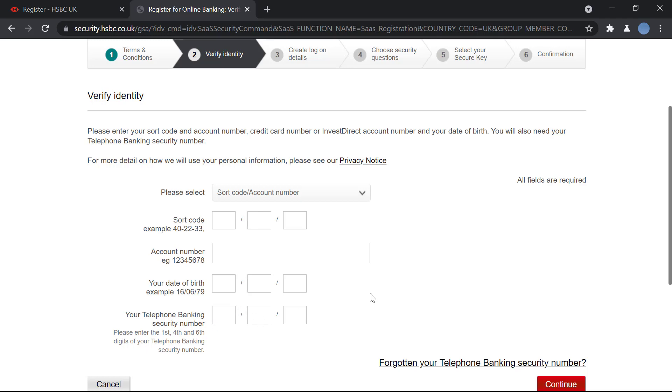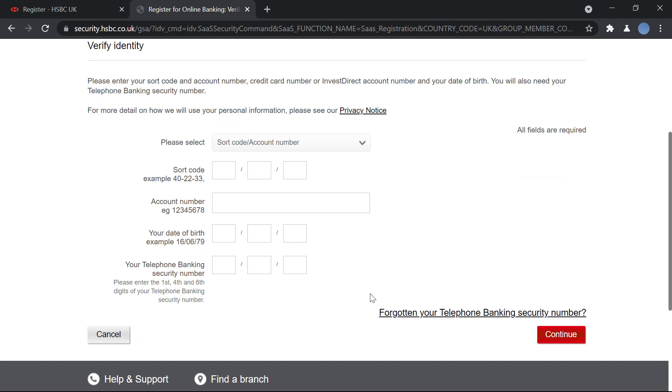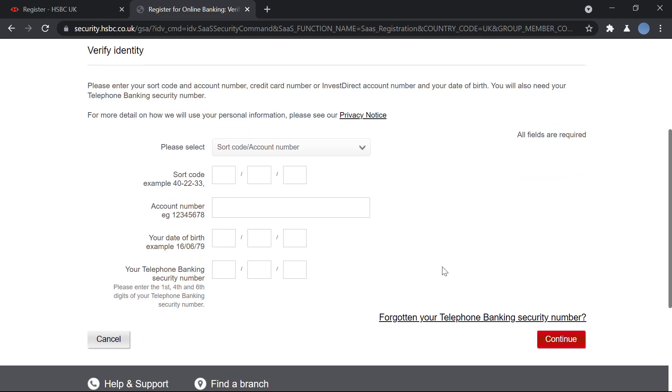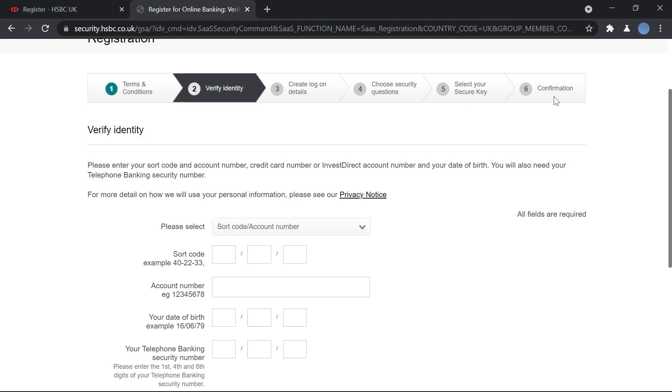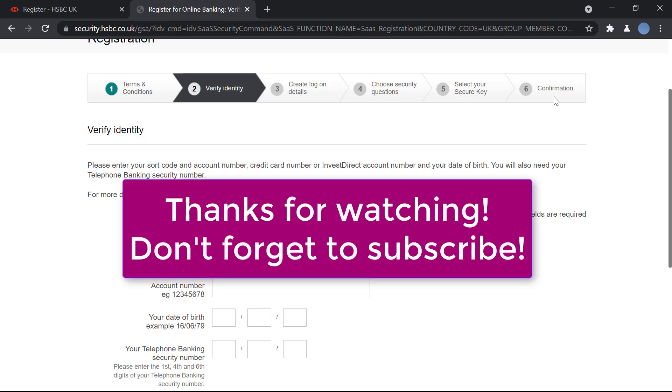After that, you will create your log on details, which is creating a username and a password. You'll then choose a security question just in case you forget your login details. After you select your secure key and confirm this, you'll be sent an email and you're good to go. You have now registered for online banking.